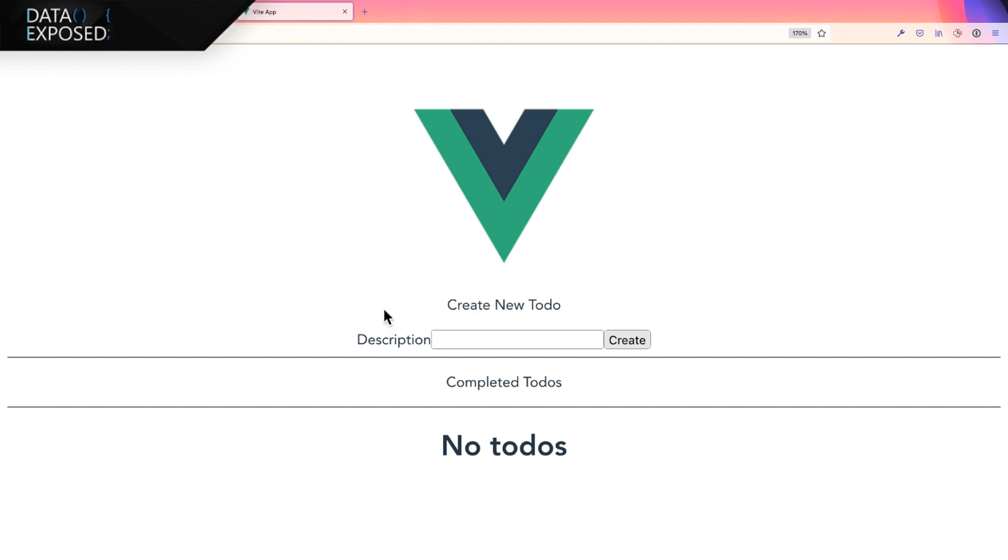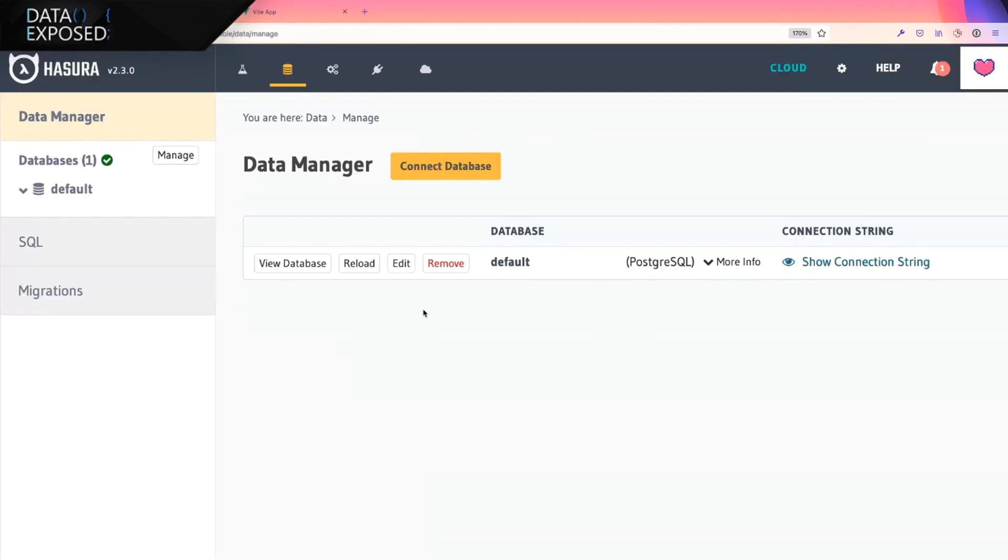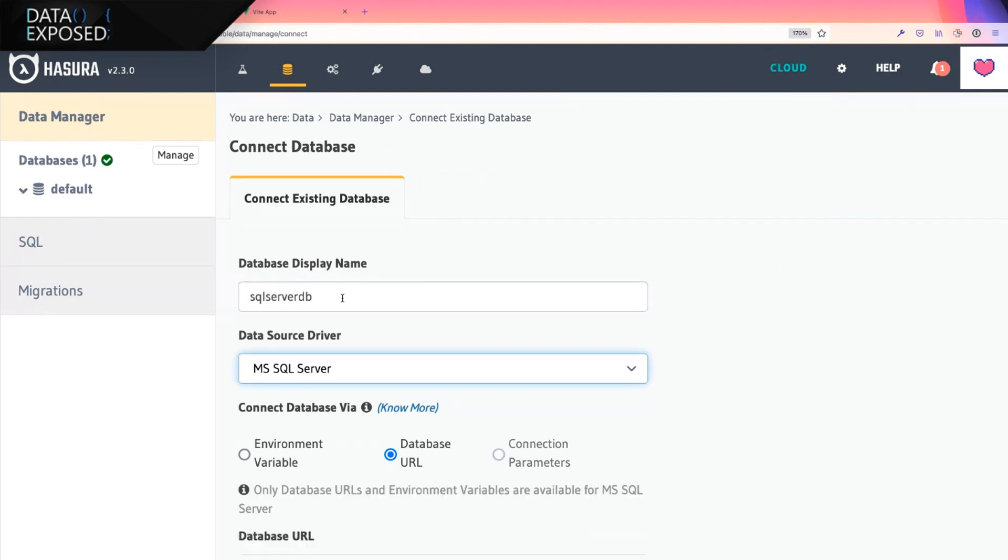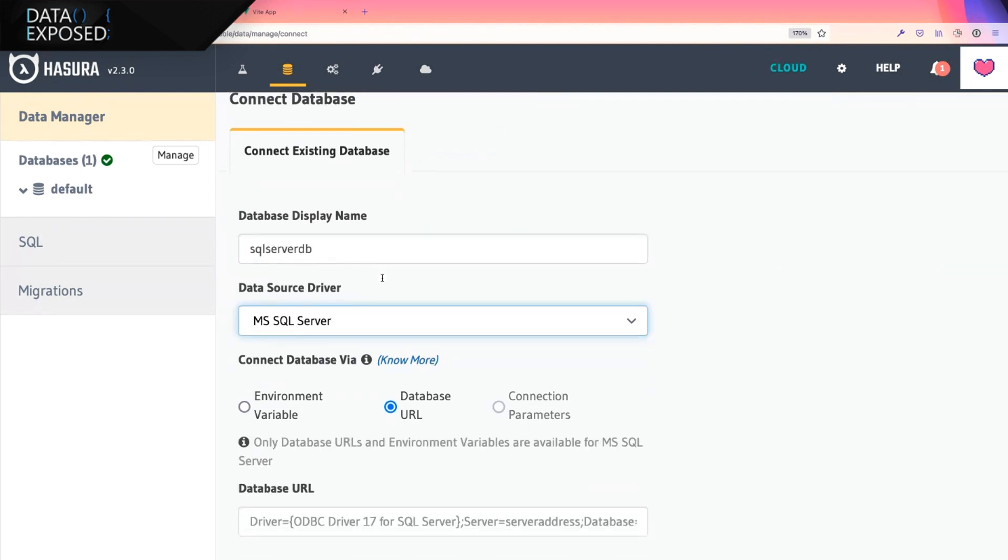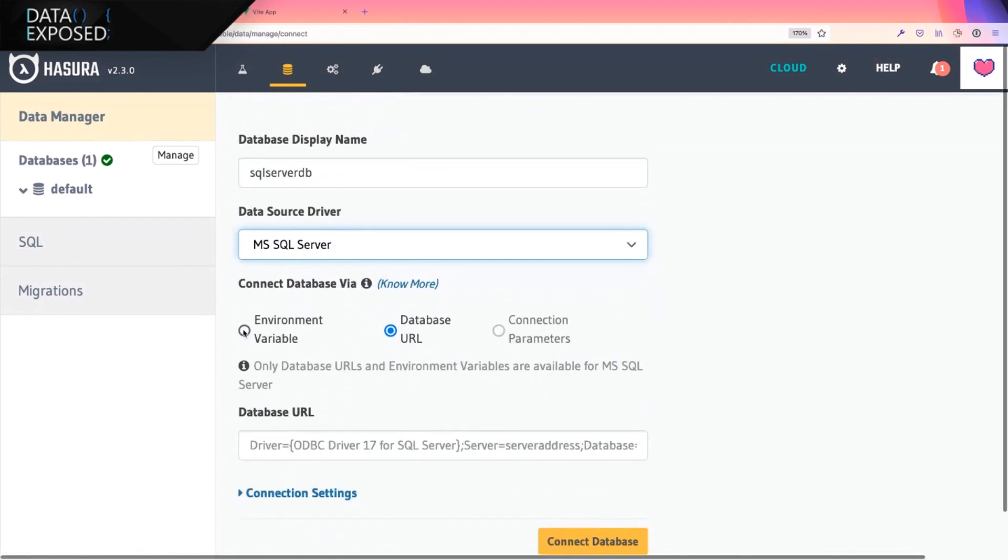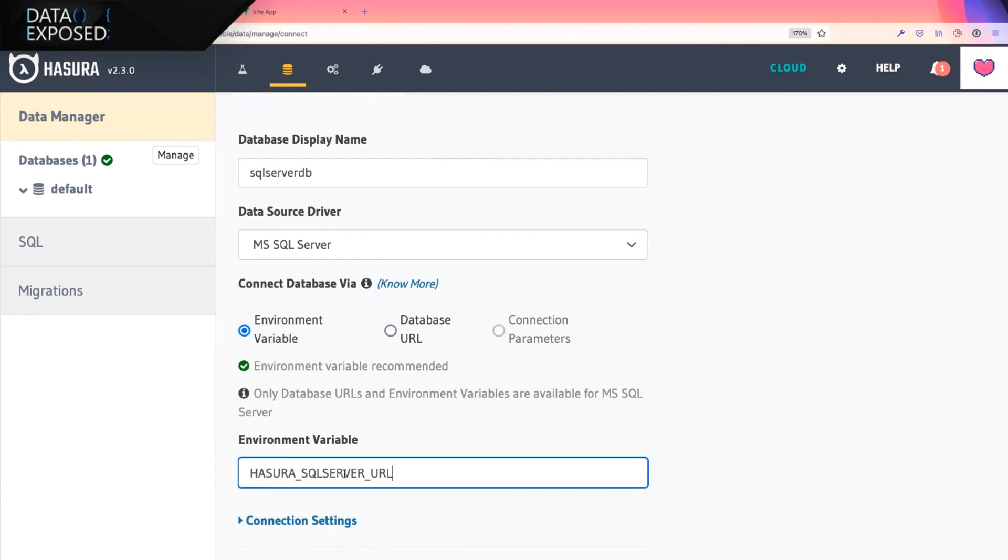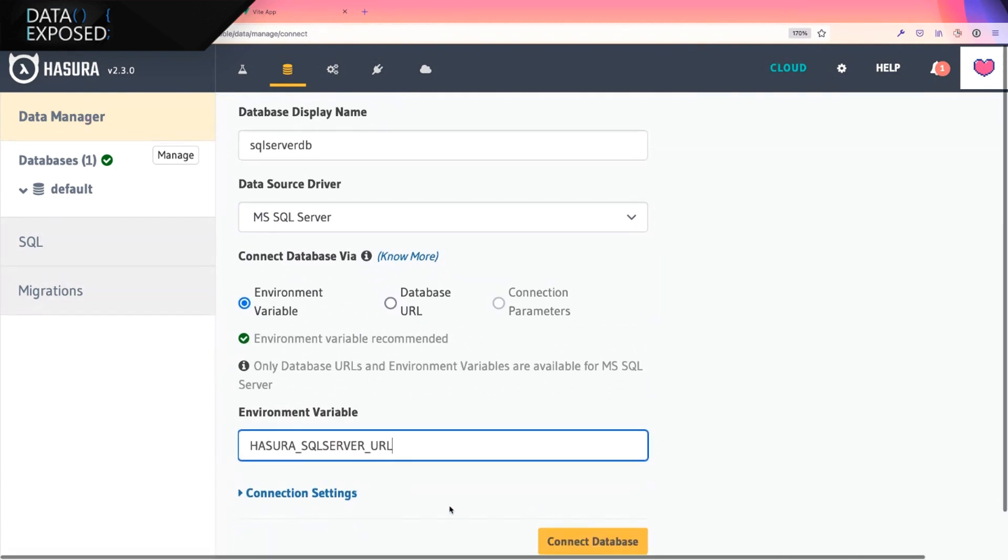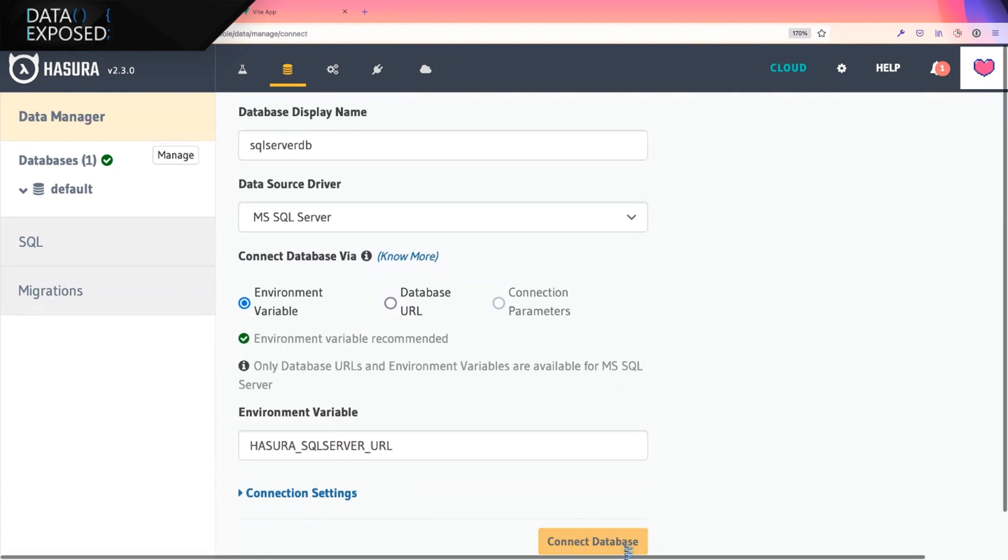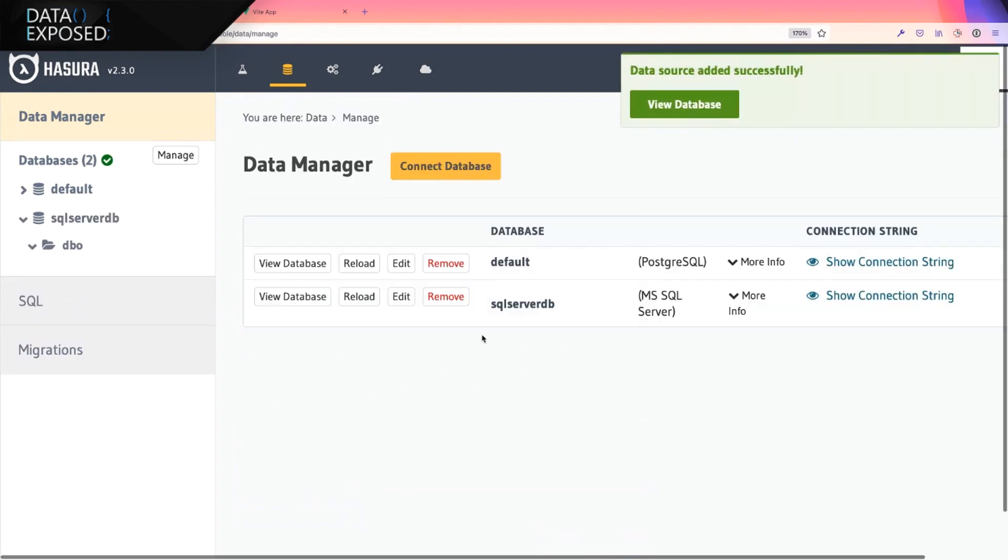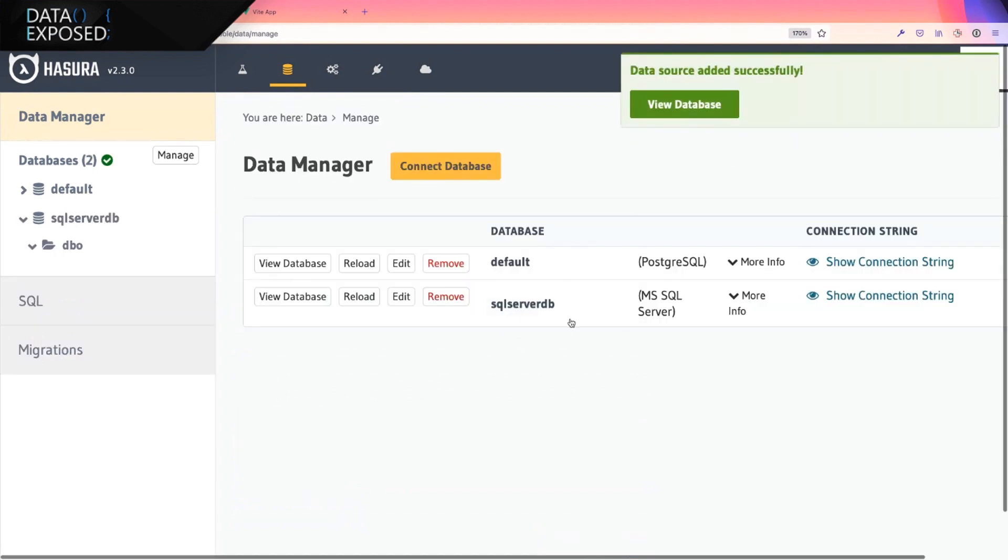For this, I've followed some of the Azure sample repo steps, which will be shared, I believe, after this demo. I've created an Azure SQL database. The first thing I want to do on the Hasura console is to connect it. I'm going to give it a sensible name like SQL Server DB, driver is MS SQL Server, and I've already got my connection string behind the environment variable, which is Hasura SQL Server URL. I'll connect this database and I can immediately see it show up in my data manager here.